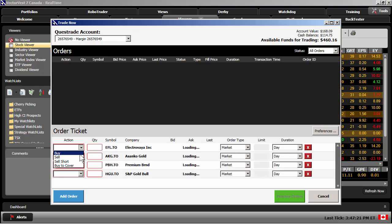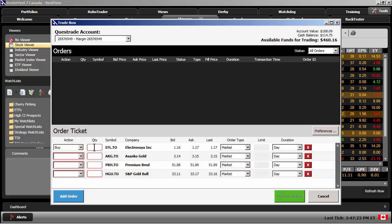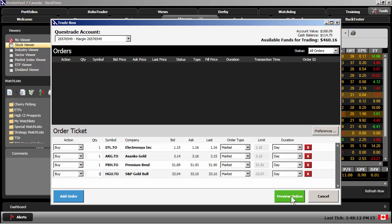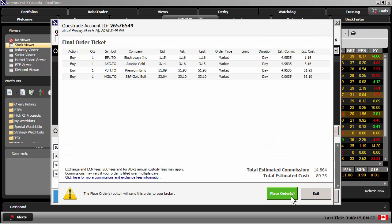Coming through my Action Items, I'll choose Buy. I'll enter one share just to show you the features and simply go through my list of stocks and identify my action items. Once complete, I'll choose to preview the orders. I'll verify that I've entered my orders correctly, then choose Place Orders.